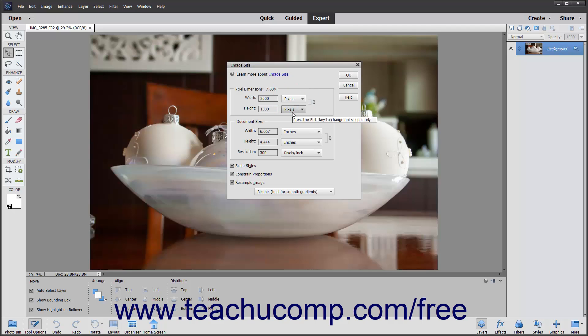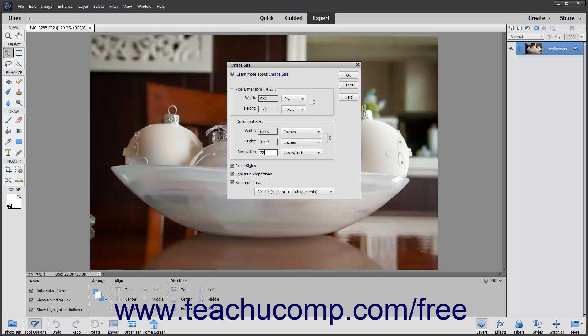To change the resolution, or PPI, enter the desired resolution into the Resolution field, and then select the unit of measurement for the resolution from the adjacent drop-down.